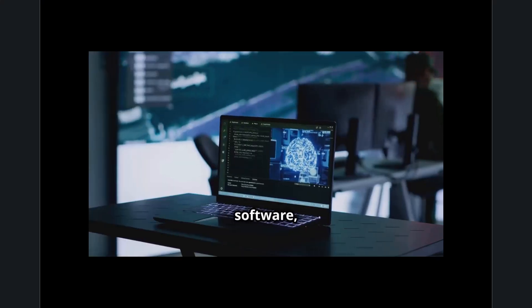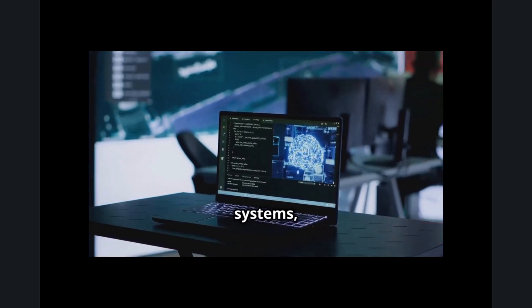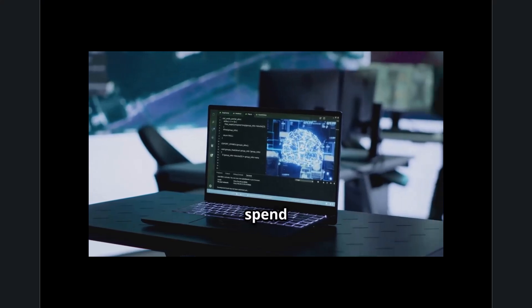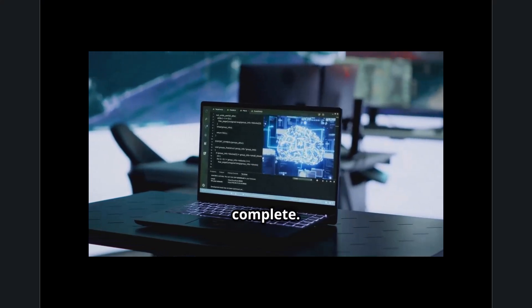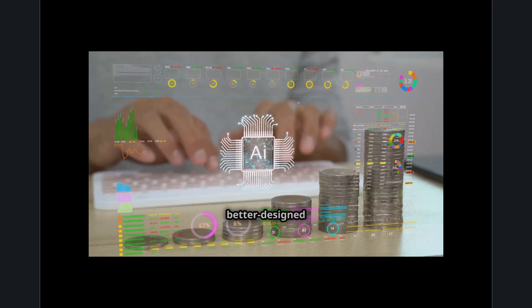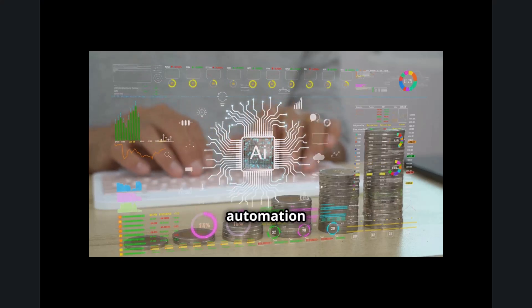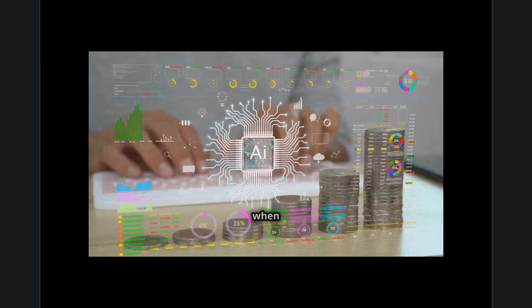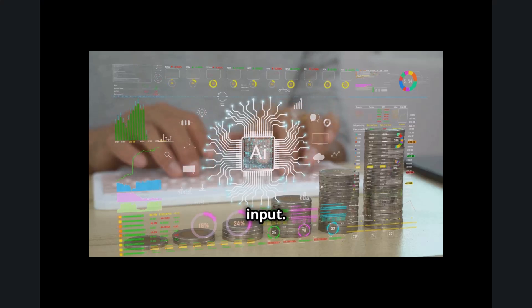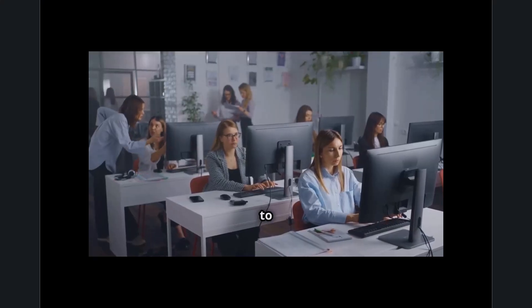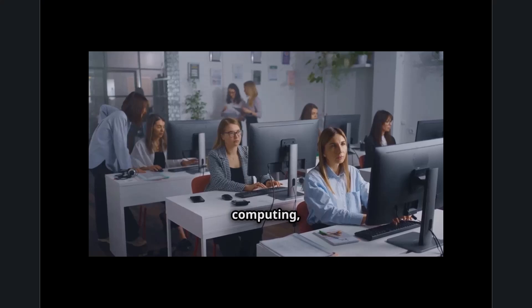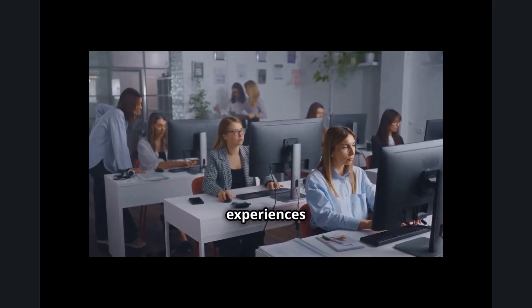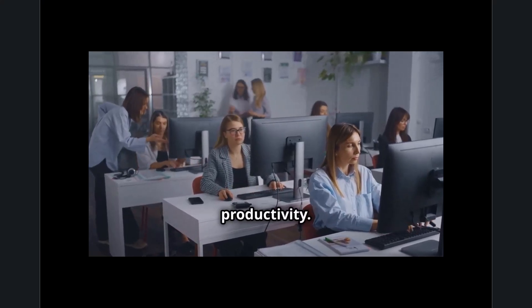Faster software, AI-driven predictive systems, and optimized hardware ensure users spend less time waiting for tasks to complete. Simultaneously, better-designed user interfaces and automation tools reduce downtime when systems wait for human input. This dual focus is leading to a new era of ultra-efficient computing, improving user experiences and boosting global productivity.